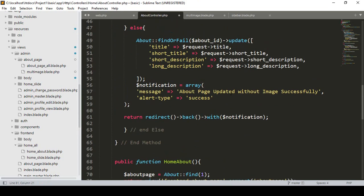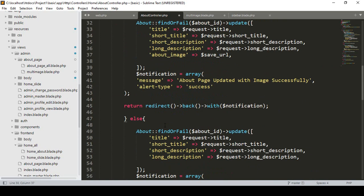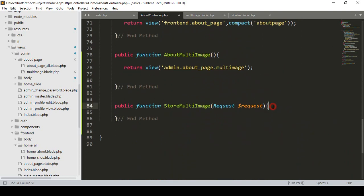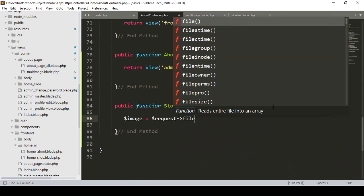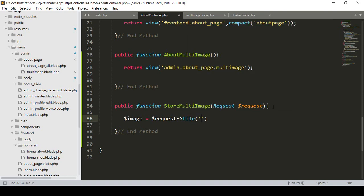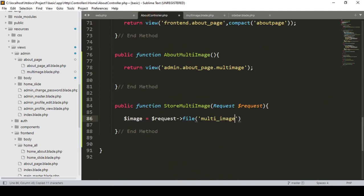The procedure for uploading images will be the same as before — I have already done this with an if-condition. First I want to get the images field data. I take a variable `$image` and assign it from `$request->file('multi_image')`, since our field name is `multi_image`.